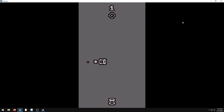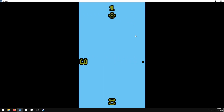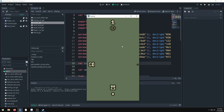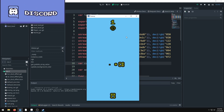Hey guys, this is how to do color palettes in Godot. As you can see, I can change the color palette and all the colors change in the game — everything updates. So we're going to go over how to do this.